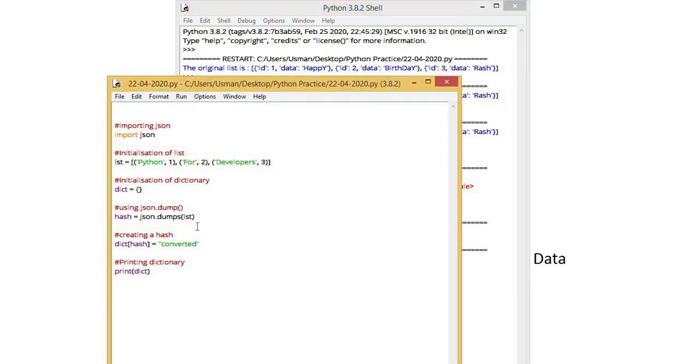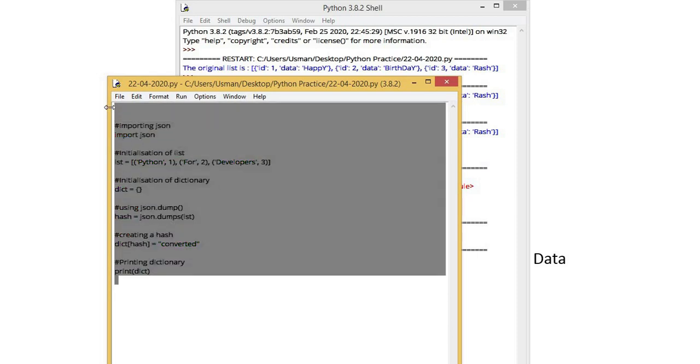In sets, we have hash table. In every hash table against every index, there are multiple values. Same is the case here that against one index, we have multiple values. It is important to understand this method because it is mostly used in Python for research purpose if our data comes in JSON form. There are two different types of methods.